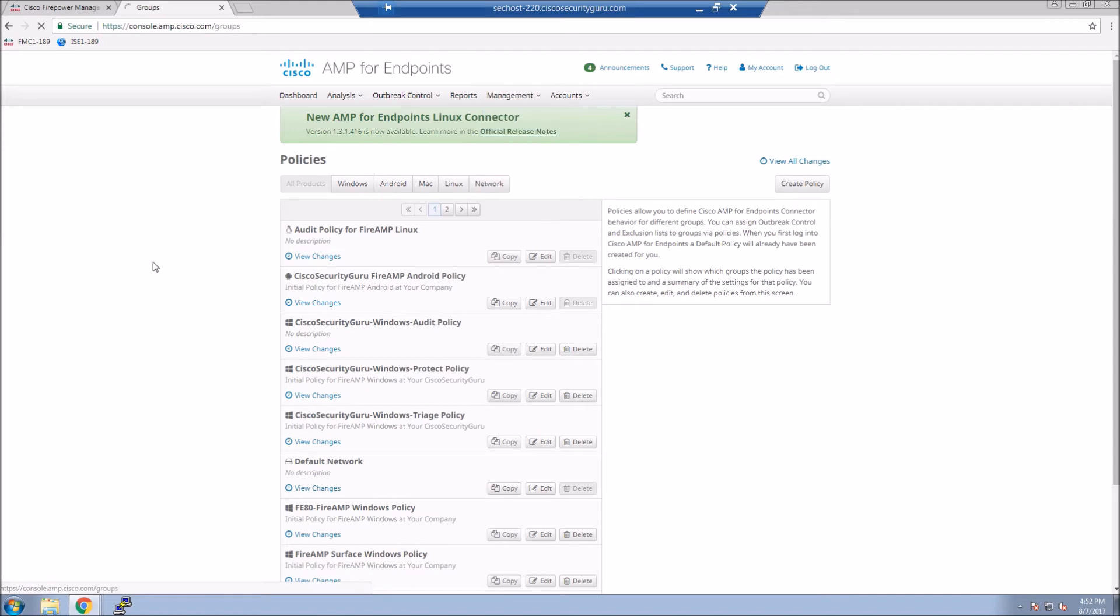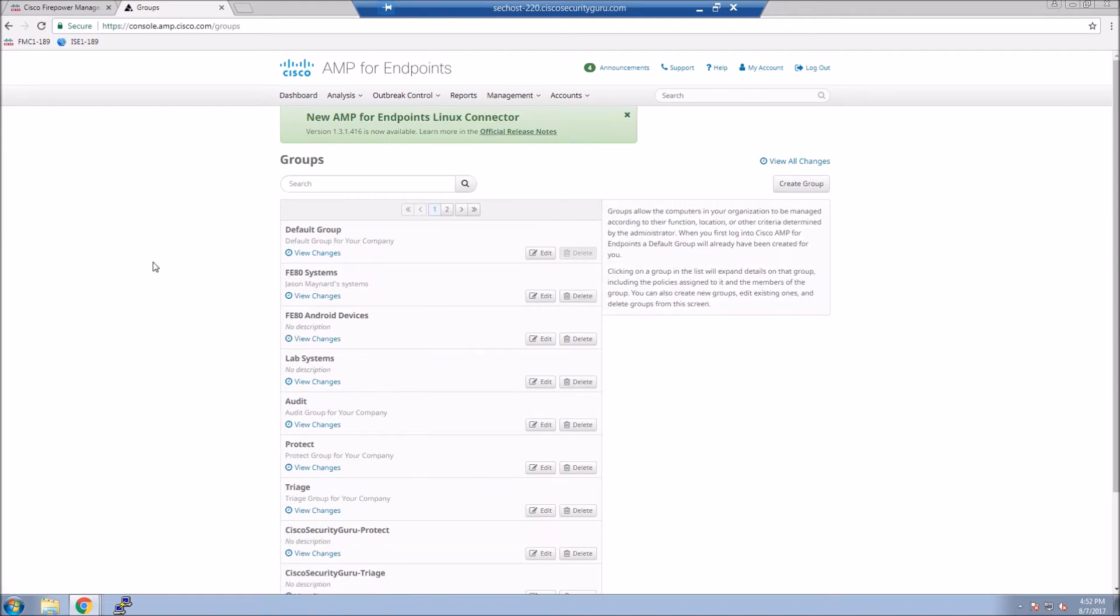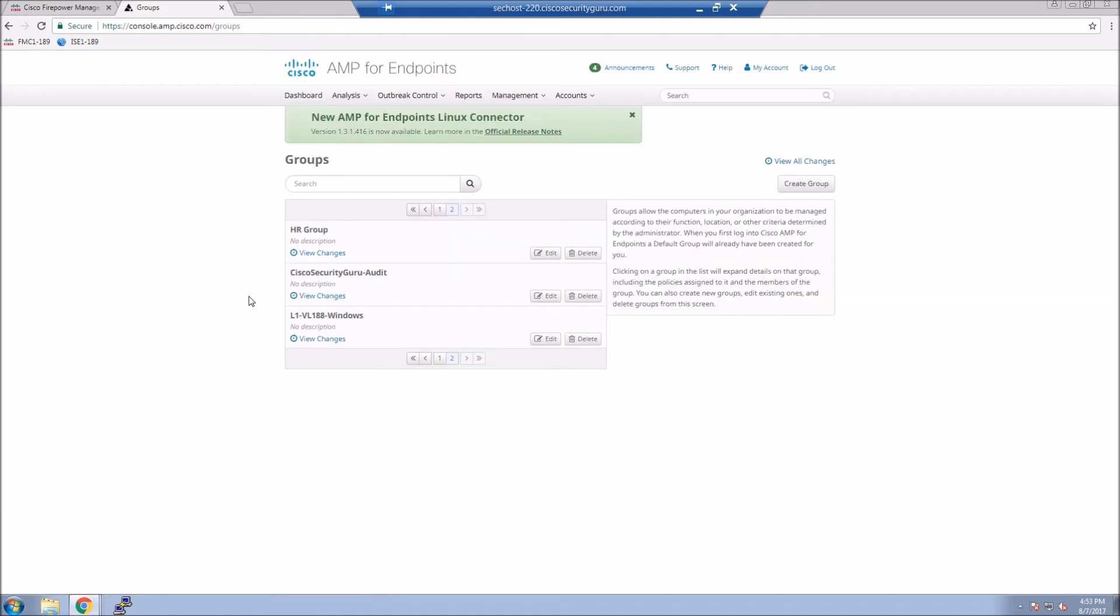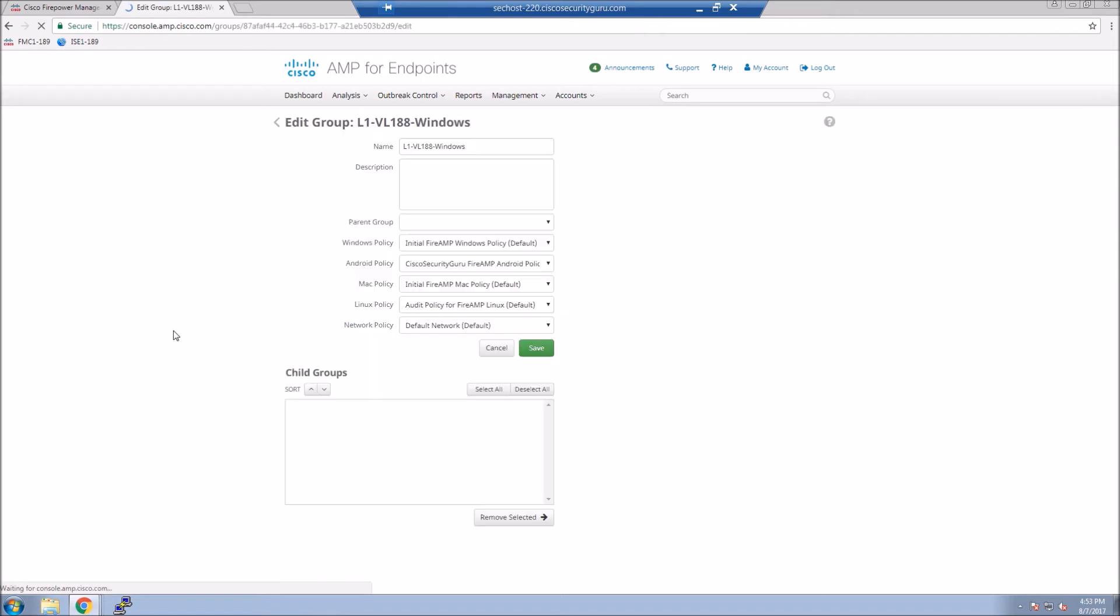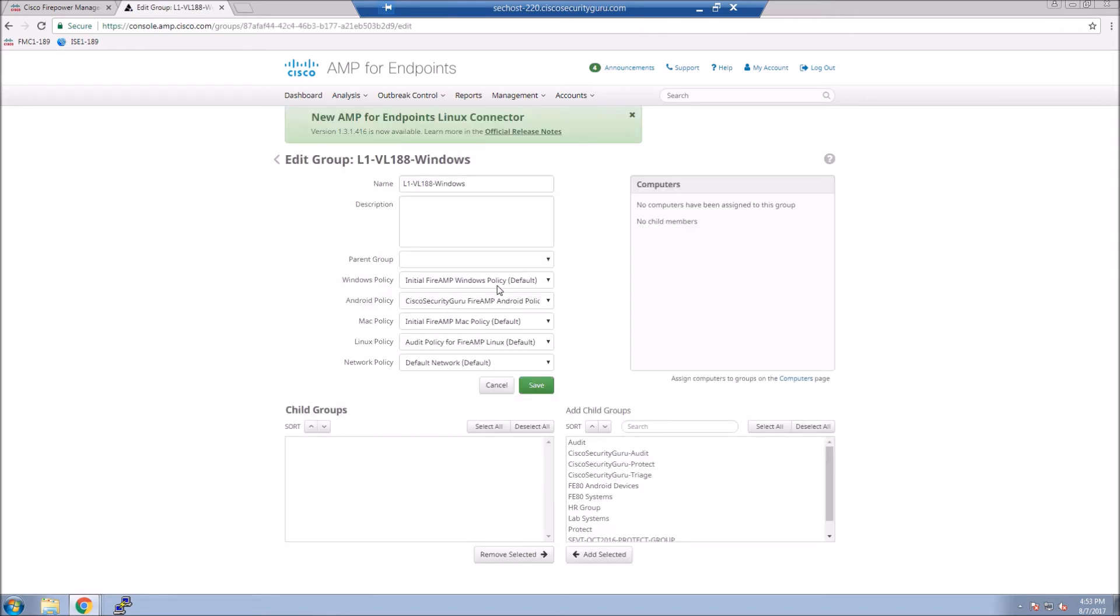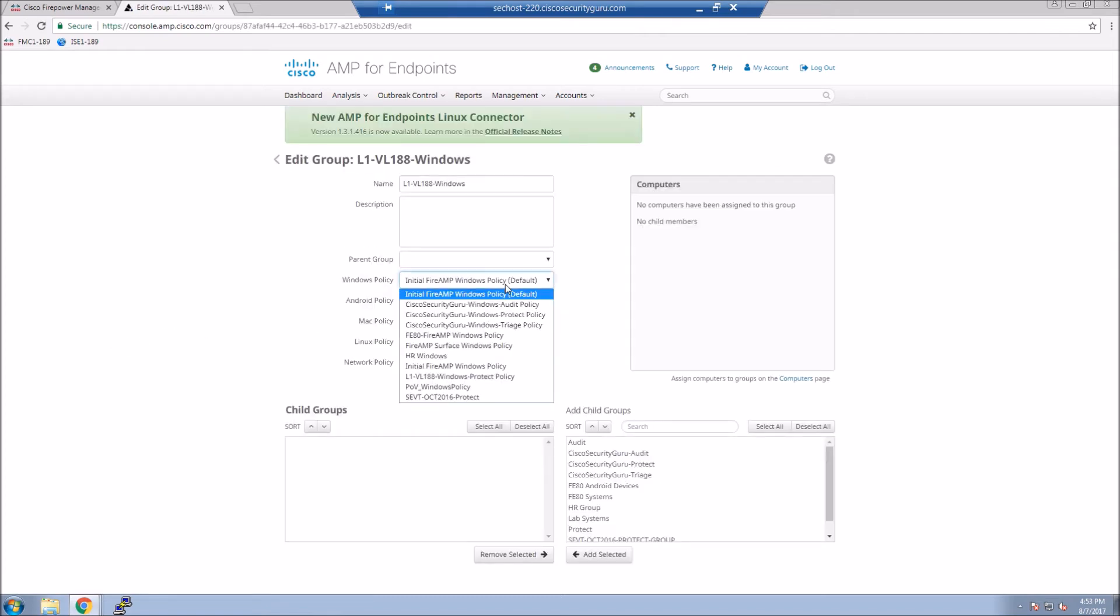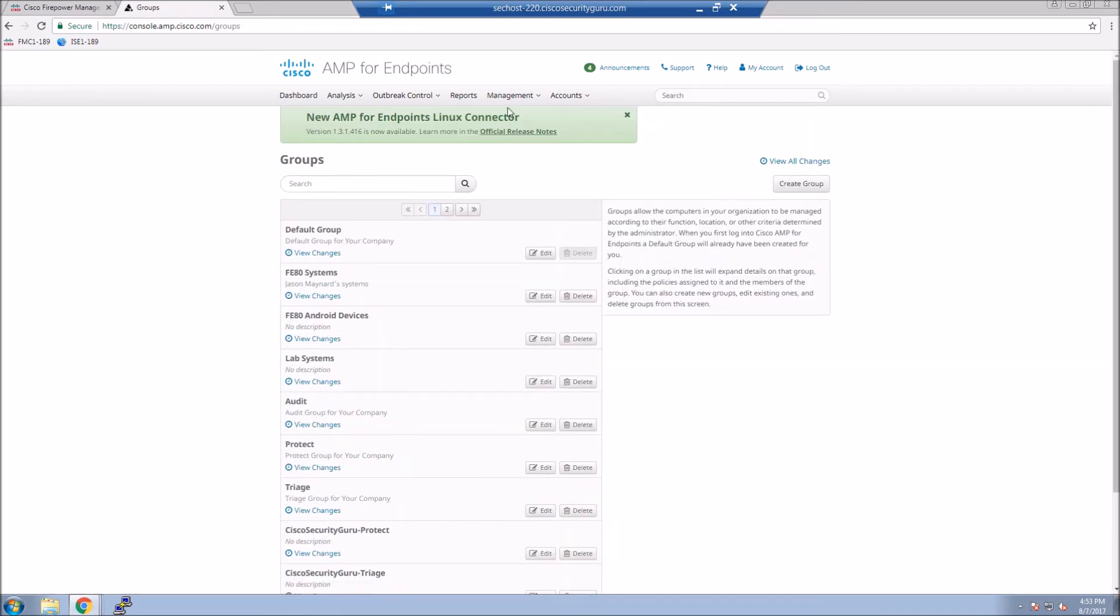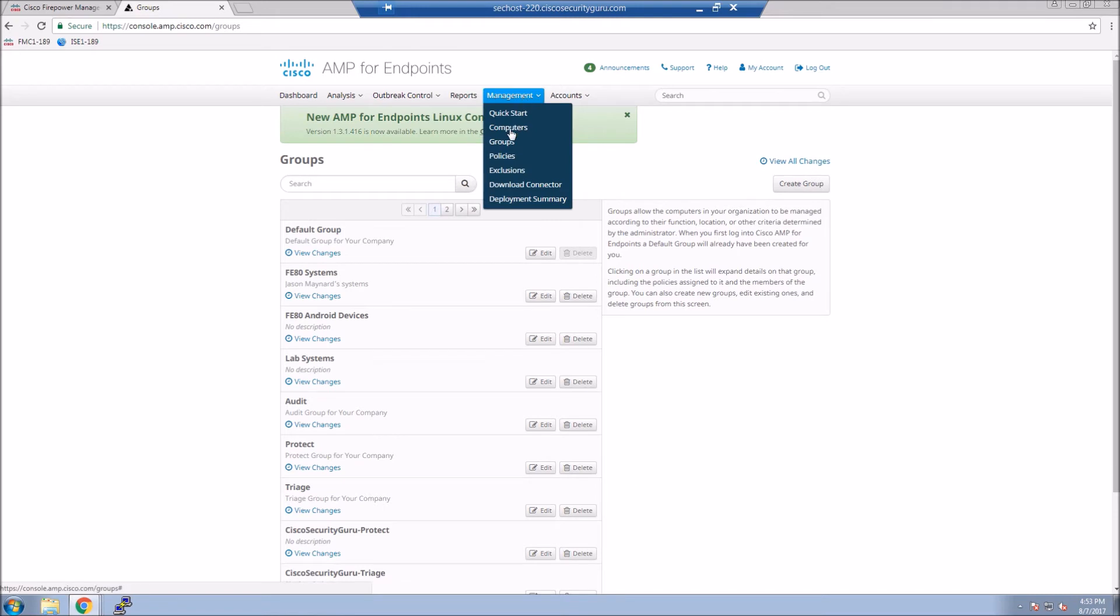So now that we've created the policy, all we have to do is go into the group now and just change that Windows policy to reflect the policy that we just created. So it's pretty simple. So now we have that policy, we're going to change the Windows policy. And obviously if there's other systems out there that you are interested in, you can make your own custom policies for those as well.